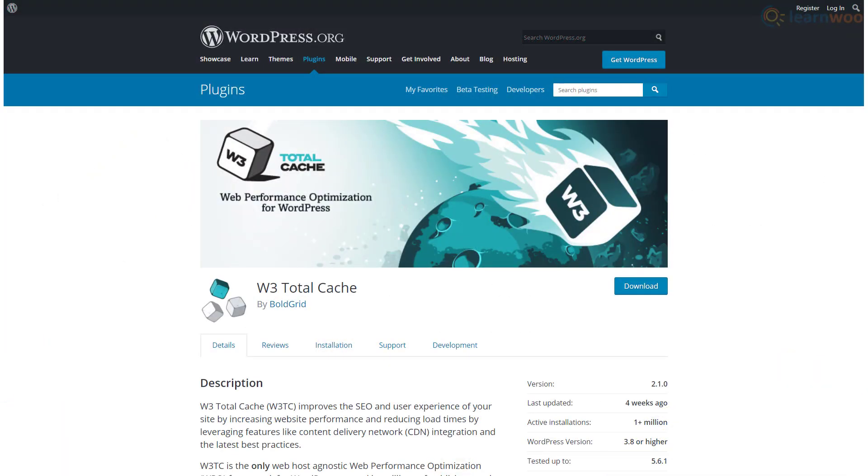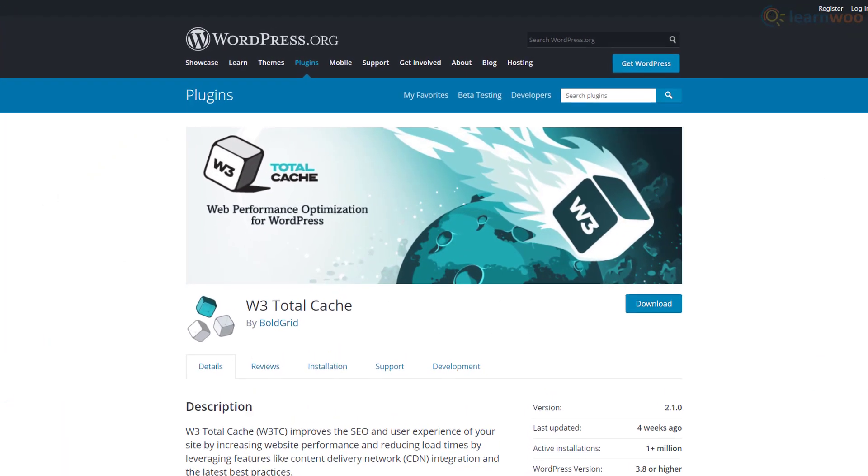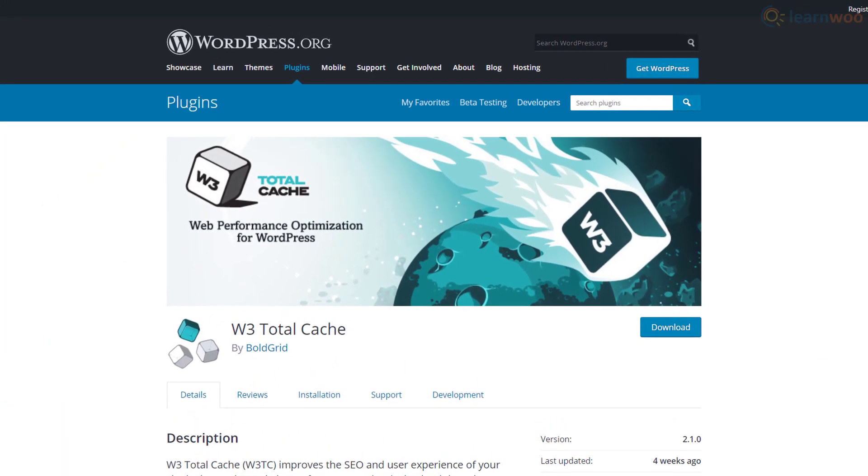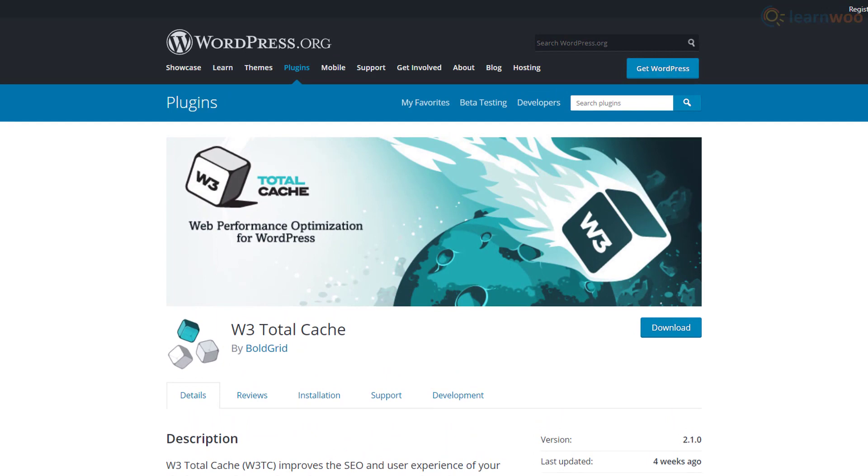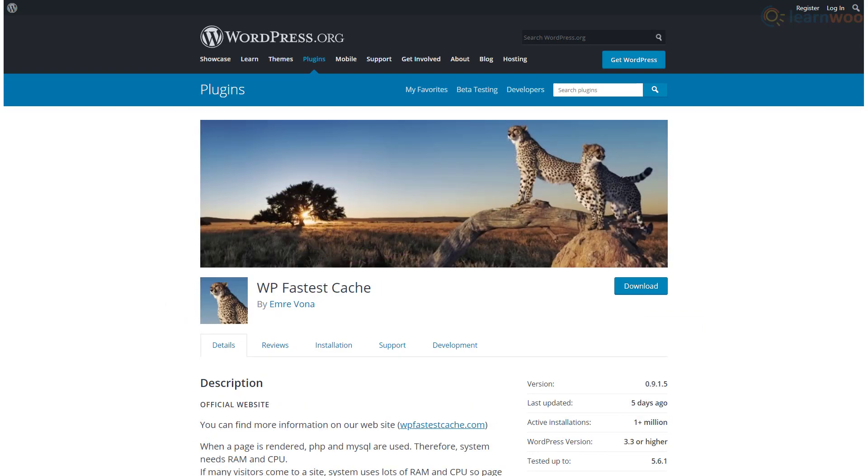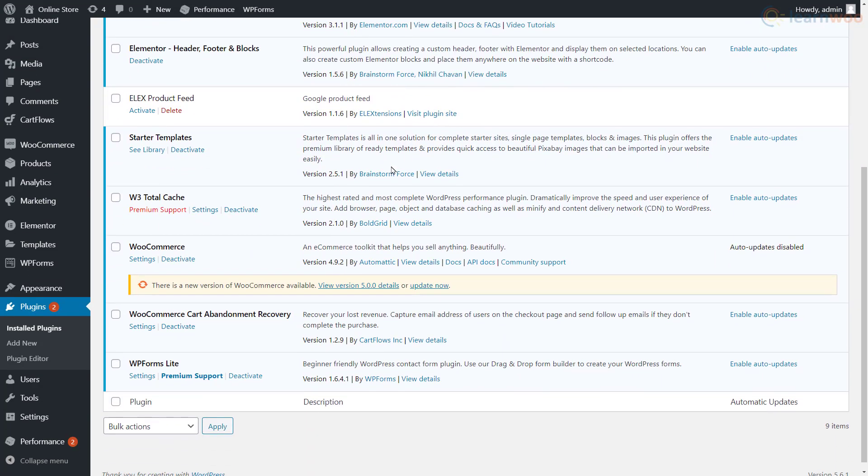You can use a browser caching plugin like W3 Total Cache if you're not comfortable editing the code. You can also use other plugins like Leverage Browser Caching and WP Fastest Cache. After installing the plugin, head to its settings page.